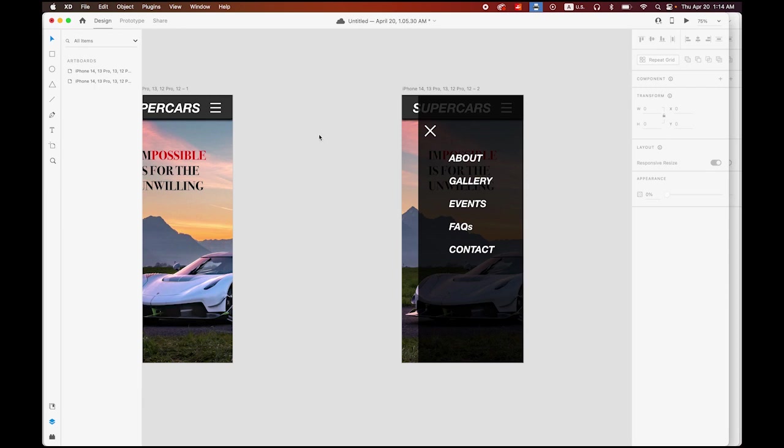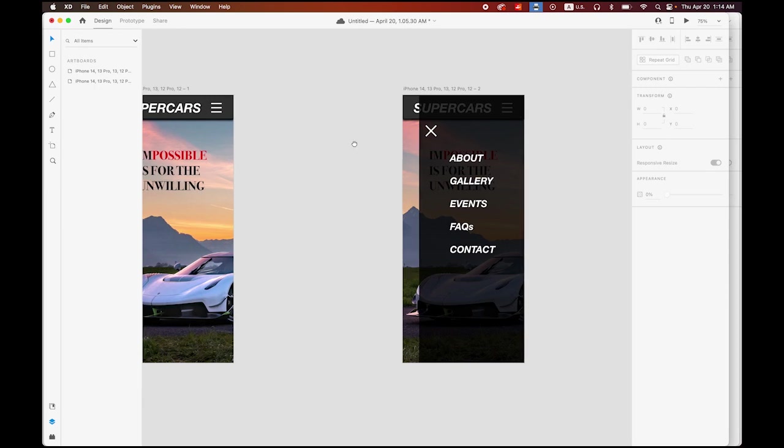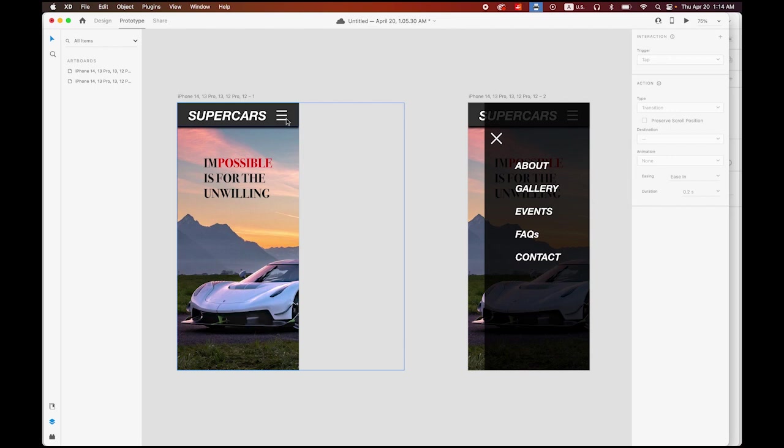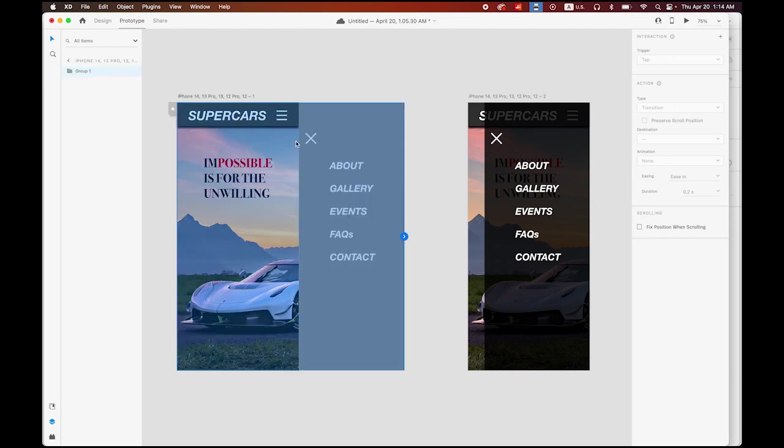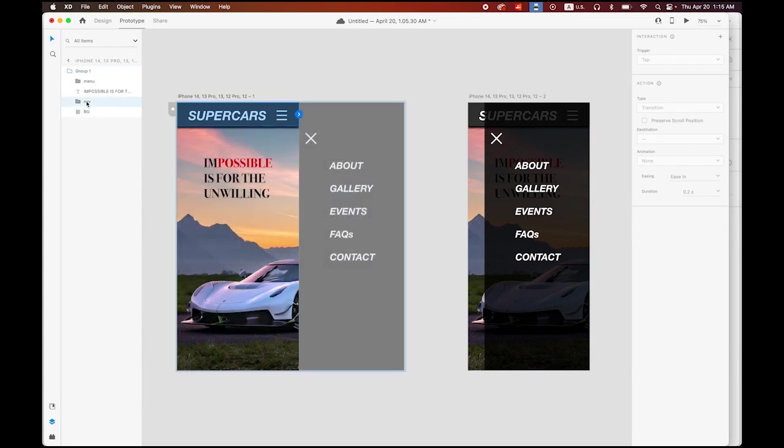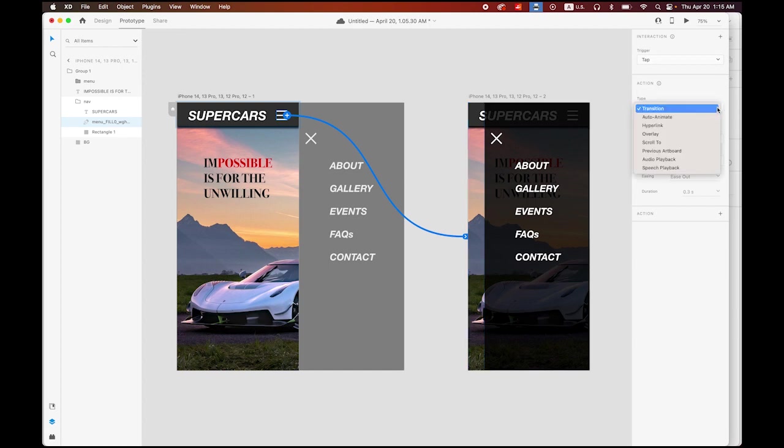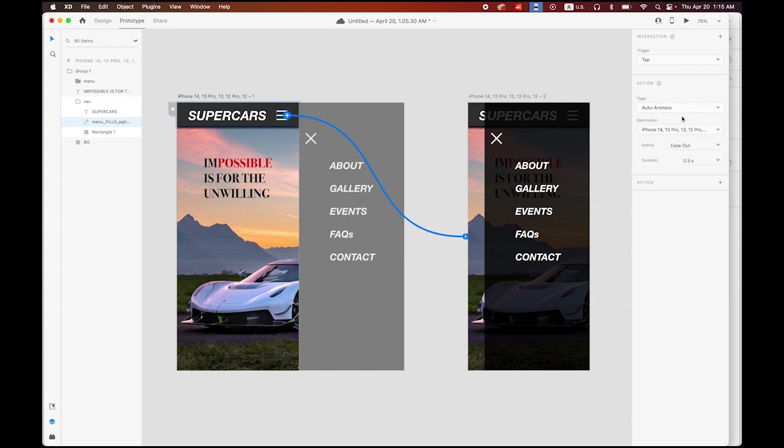Now we just need to link it in Prototype. In Prototype, open your group, open your nav, and then under nav choose your menu button. Link to the next page, next artboard. The trigger is a tap, type I'm going to use auto animate.